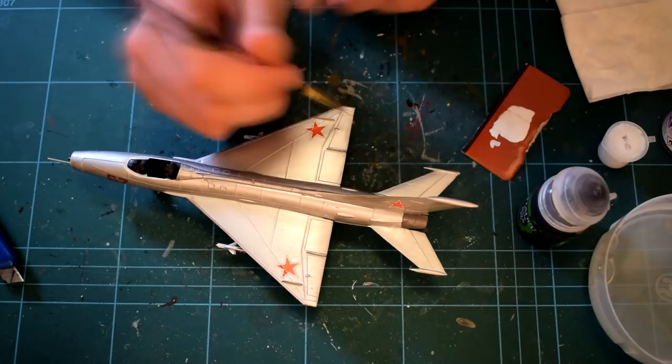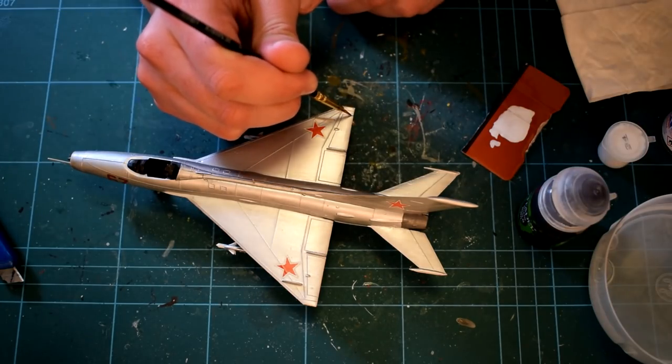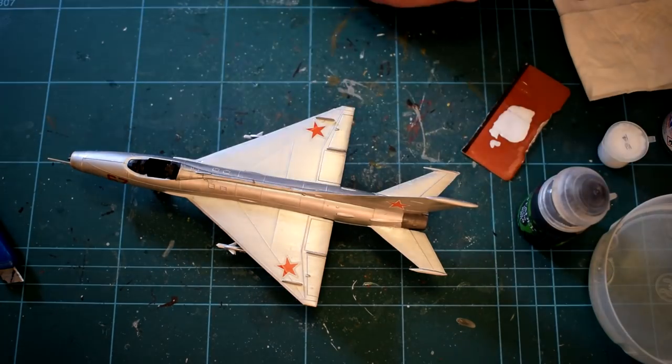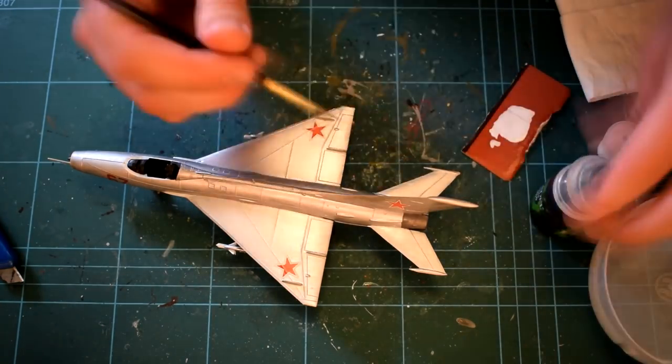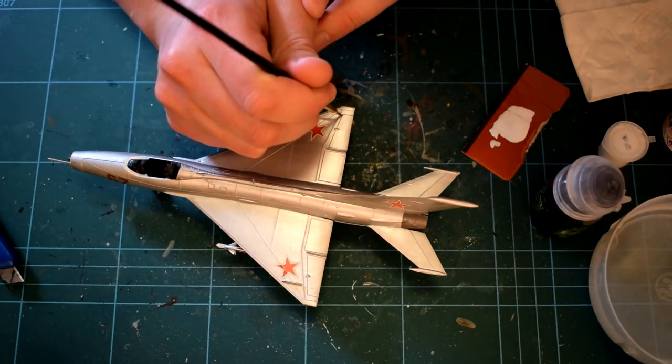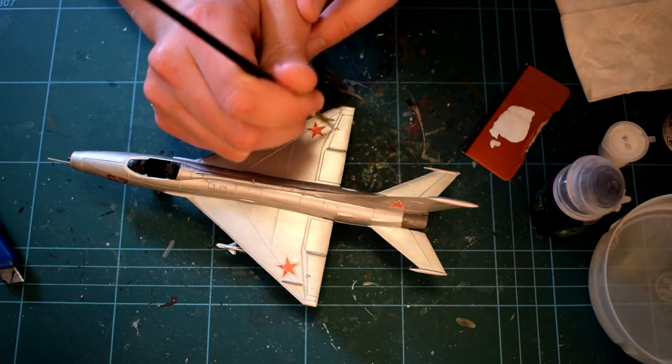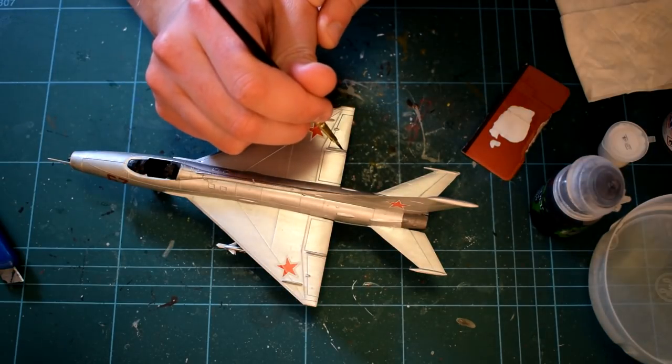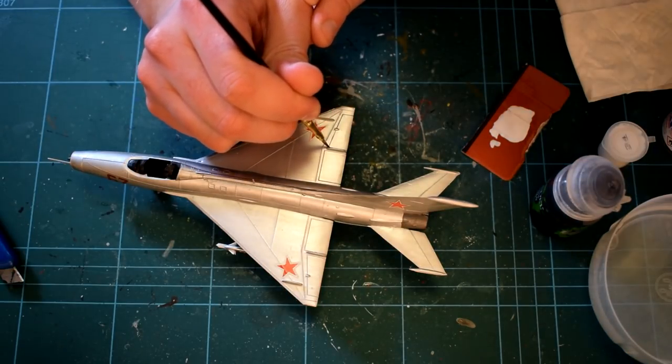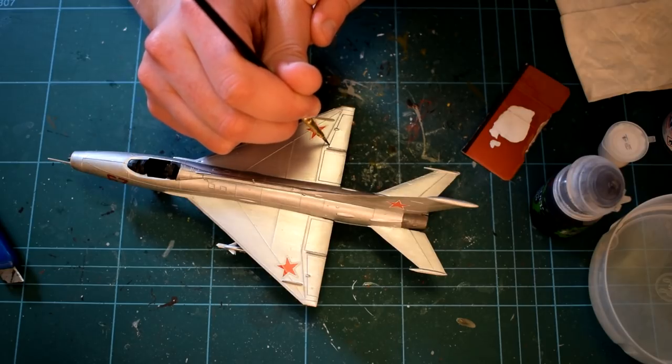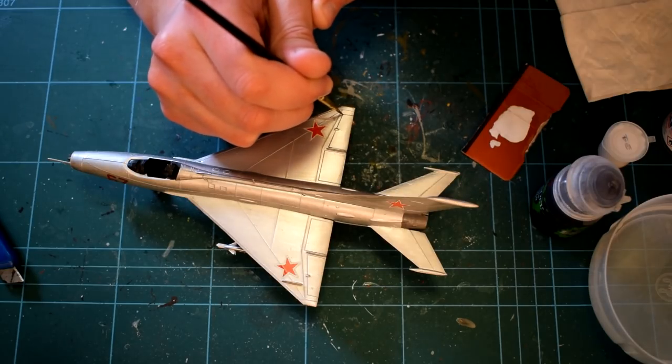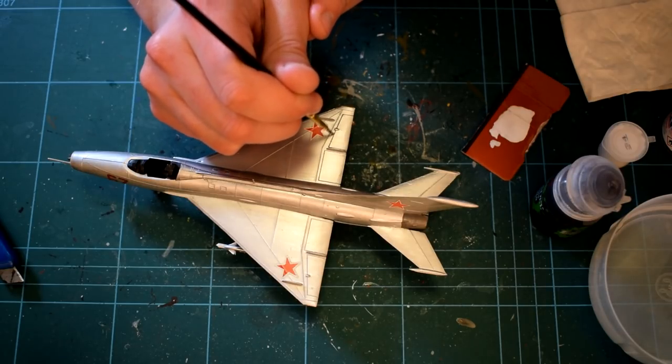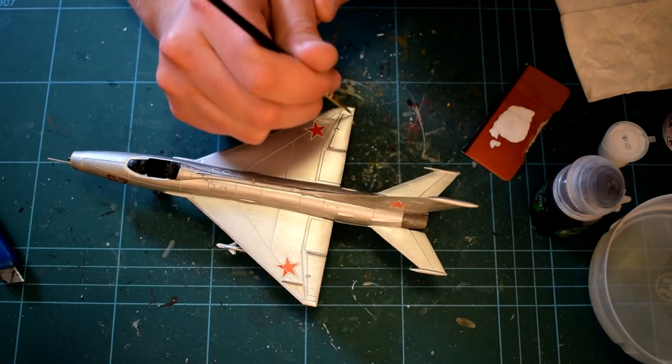Citadel Nuln Oil Black Wash was then carefully added to the recessed details to help highlight them. These were the lines depicting the control surfaces. I was careful in the application of this wash so that I didn't have to remove any from the other areas.